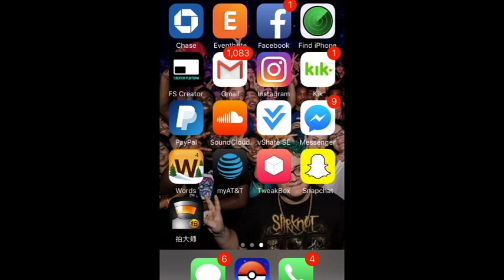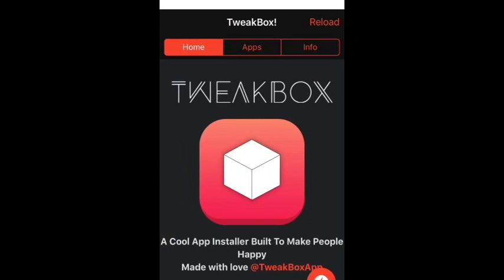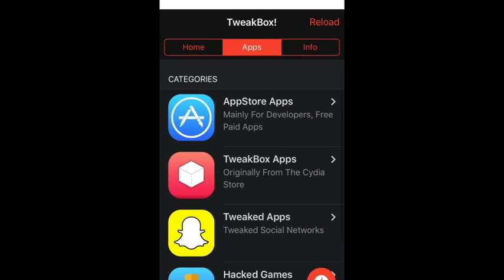Once you guys get TweakBox, go into the app. I'll put the link on the side of the video on the left. You want to click the X — make sure you just click the X out of all the ads because there's a lot of ads, so just be careful with that. Then navigate to the Apps tab.